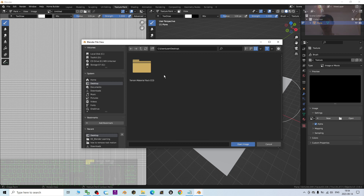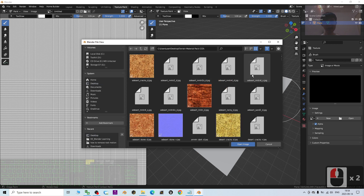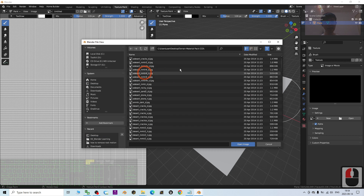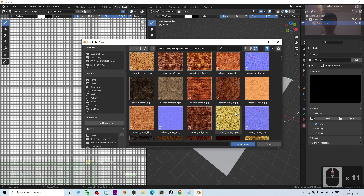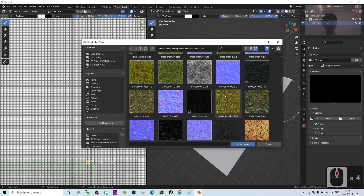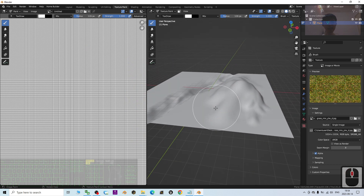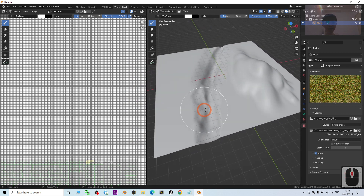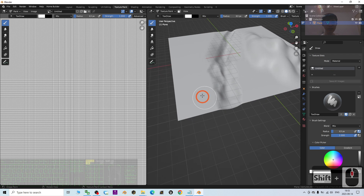Under the terrain material pack CC0 that you already downloaded from the link I gave you, you can select a texture from there. By default it shows a list — click here to select the pattern you want. Once you open it, click here to select your brush size. The radius controls the brush size.